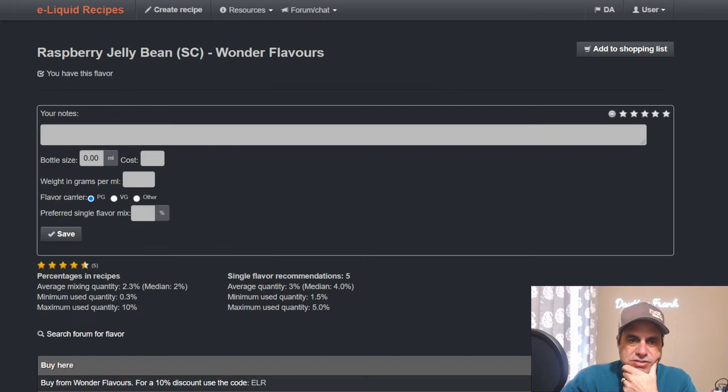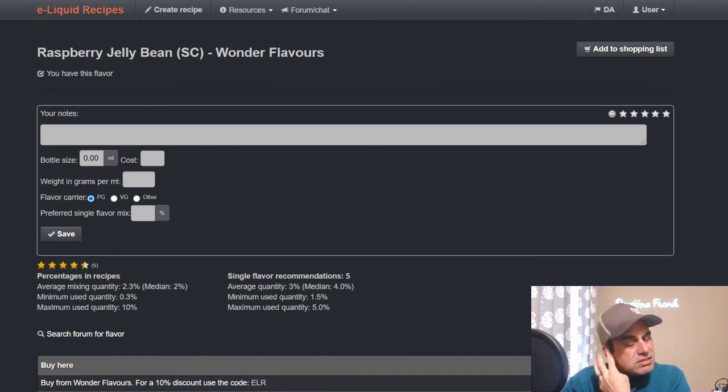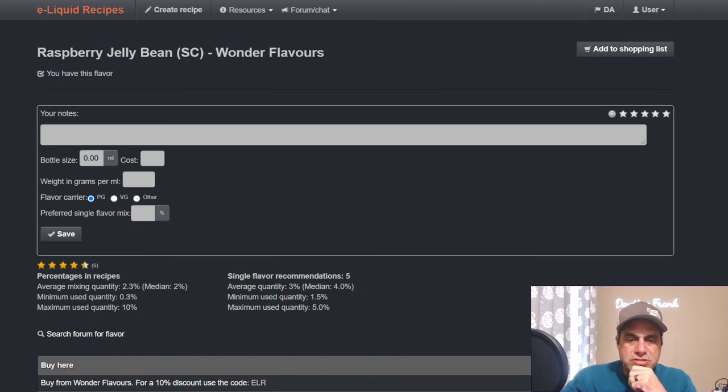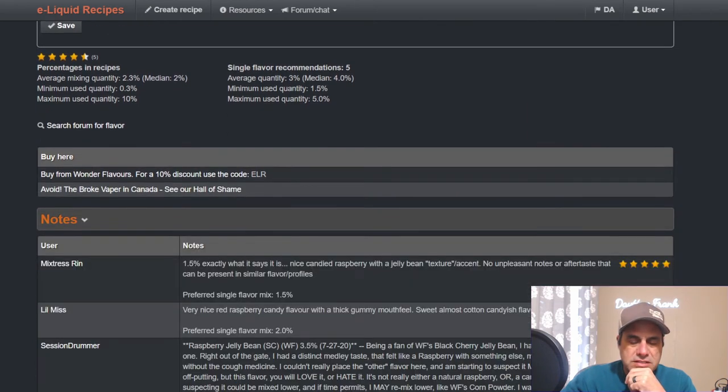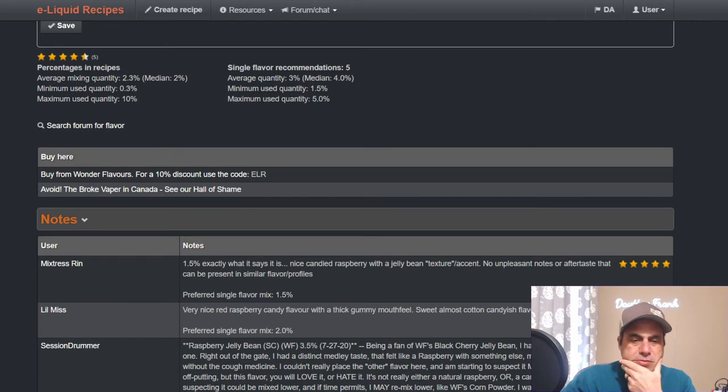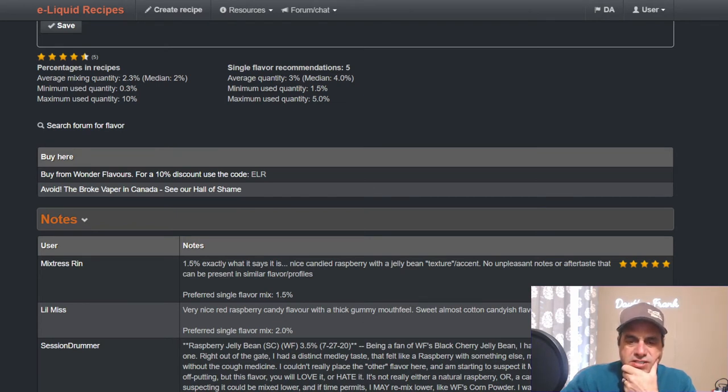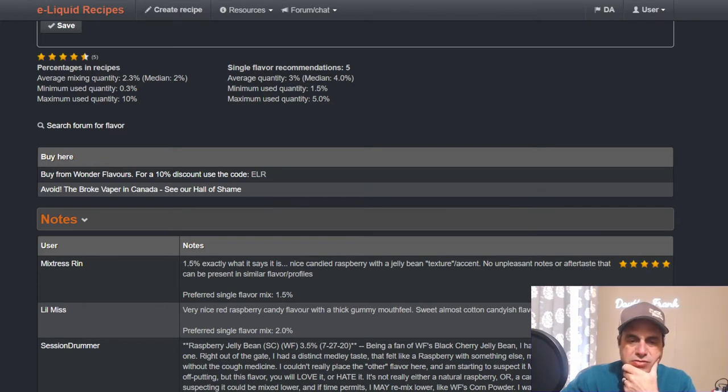All right, let's go to raspberry jelly bean. Now this one, the median is two percent, single flavor is four. Notes on this one: Rin at 1.5, exactly what it says it is. Nice candy raspberry with a jelly bean texture accent, no unpleasant notes or aftertaste that can be present in similar profiles.